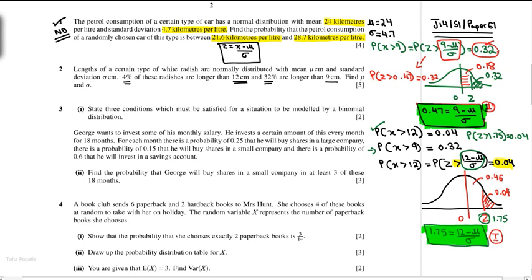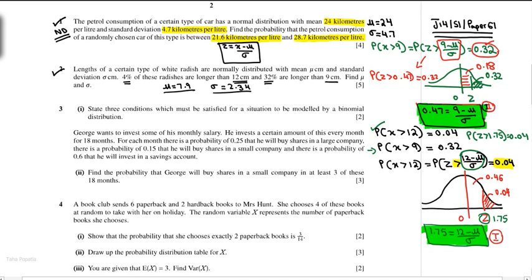We solve these two simultaneous equations together. The final answer is mu equals 7.9 and standard deviation equals 2.34. In my practice manual there are complete answers and questions with no confusion.